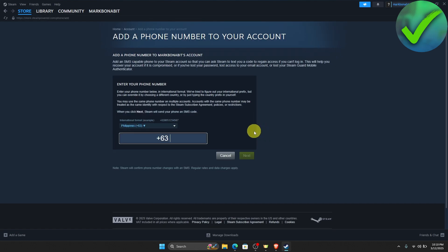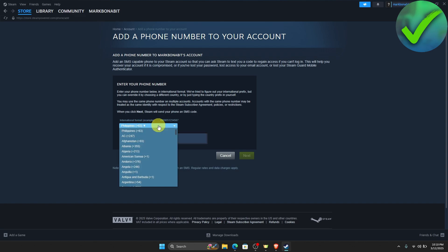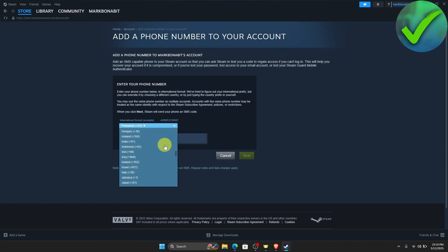And then just choose the international format of your phone. So let's say, for example, that you are from the Philippines. So just leave it as it is. But if you're from another country, you can just scroll down right here and look for the country code of your phone number.